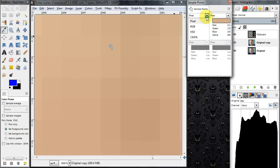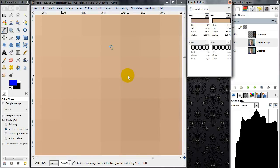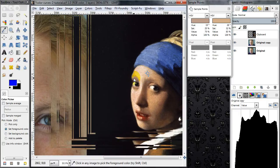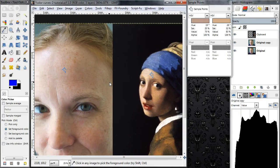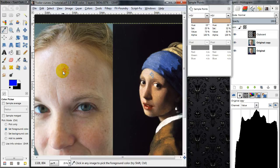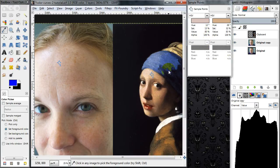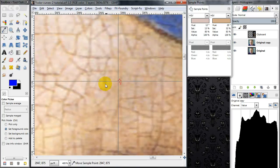This will show me the RGB values of the pixel underneath each of the sample points. It'll also show hue, saturation, value, and CMYK breakdowns. In our case we're going to want to use HSV, because what we want to do is find pixels that have similar levels of brightness in the skin tones between the two images. For instance, in my original image I want to find something around 85% brightness, and I'm going to find a corresponding 85% in the skin tones of my target image as well.